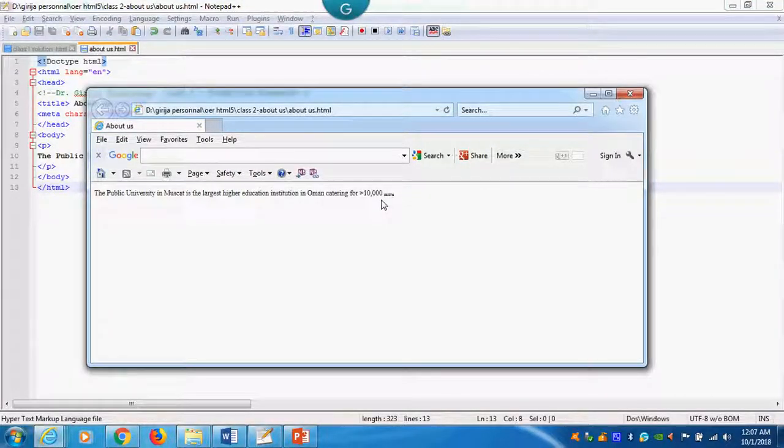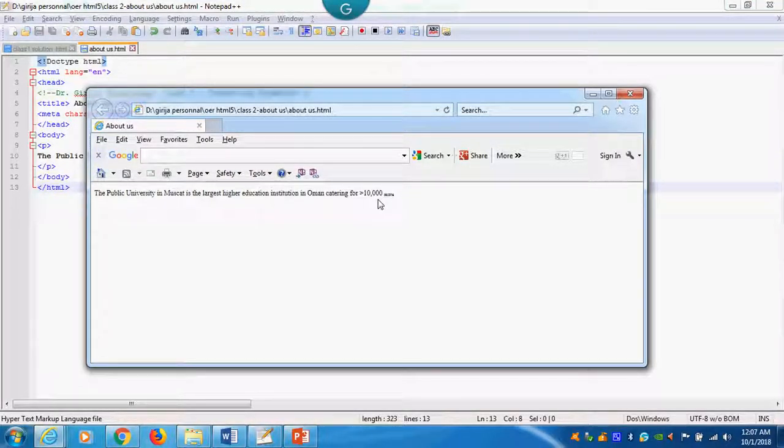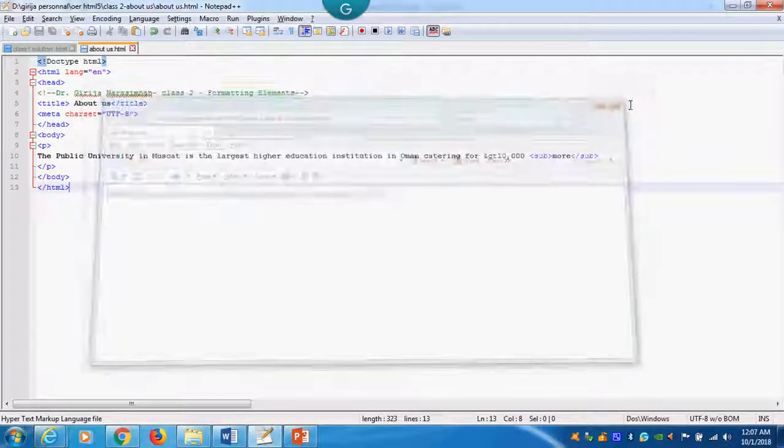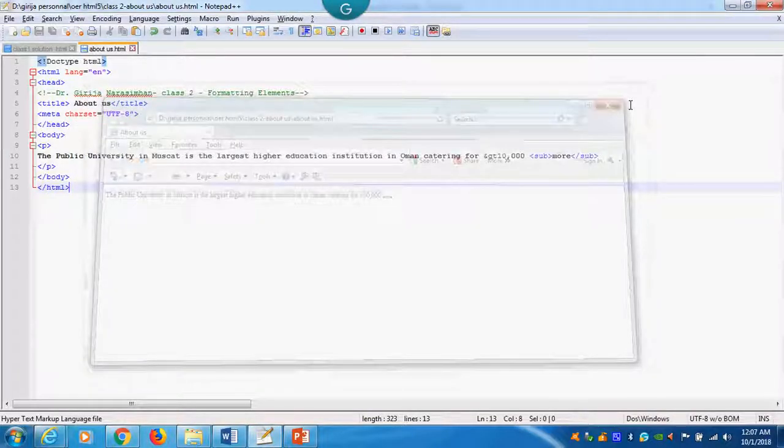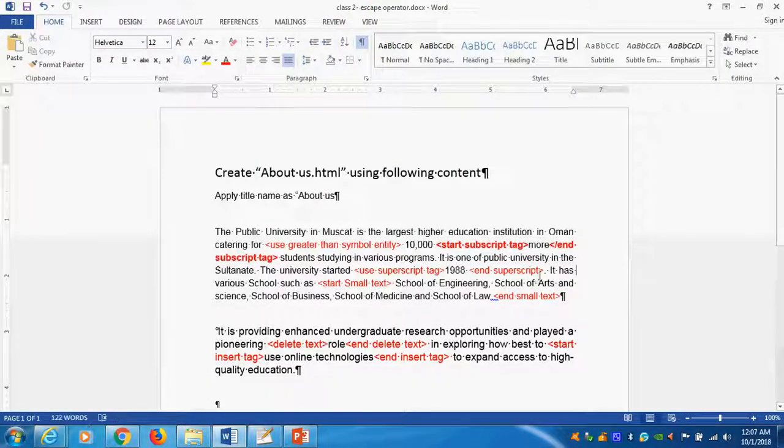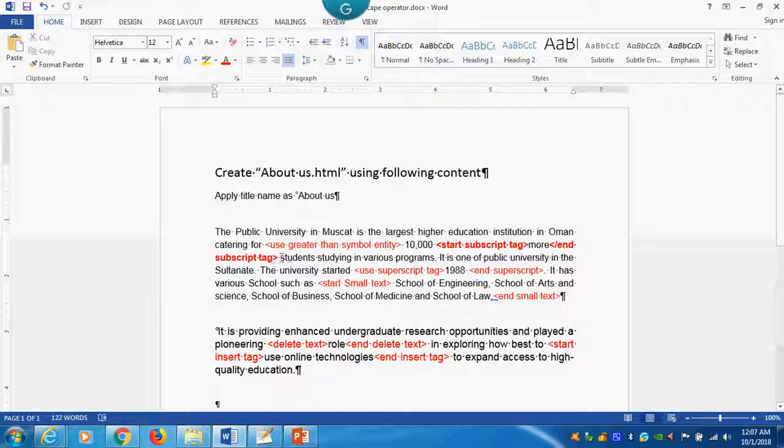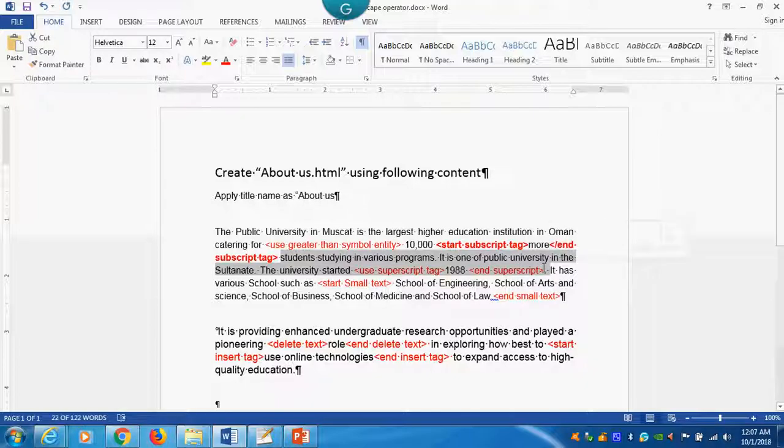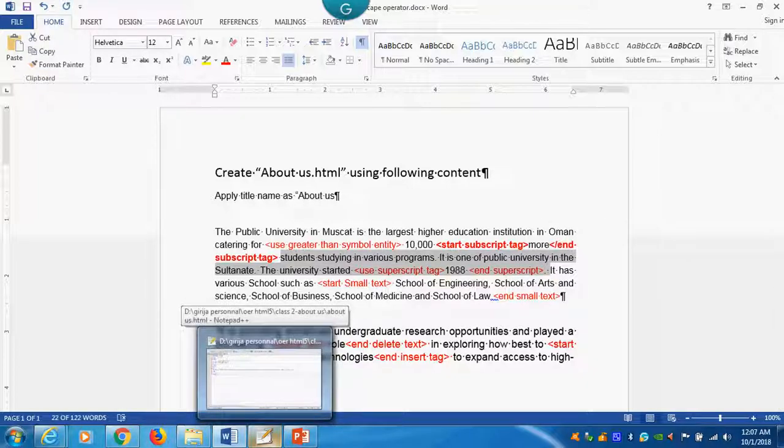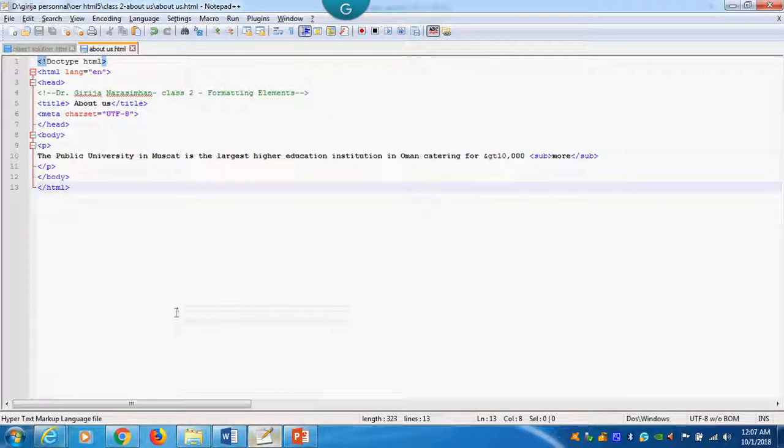You see that. It is coming bottom. Bottom of the text. That is called subscript. So now we understood. Next one we can do. Next one what is this one? This is students studying in various programs in university. This is what? Use superscript tag in 1998. So now I will cut this one. We are just learning.